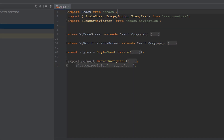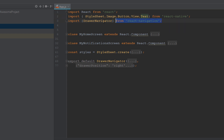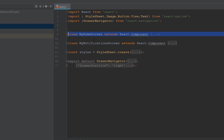First, we load React Native with specific components: Image, StyleSheet for styling, Button, View, TouchableOpacity, and Text. From React Navigation, we will import only drawer navigation to fit this example. Here we create two classes — each class represents a component. The first component is MyHomeScreen and the second is MyNotificationsScreen.